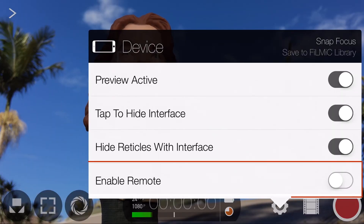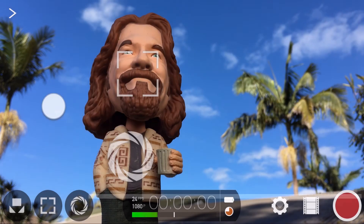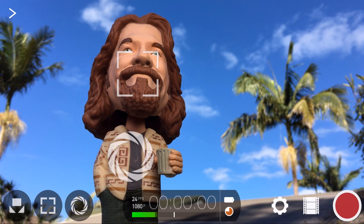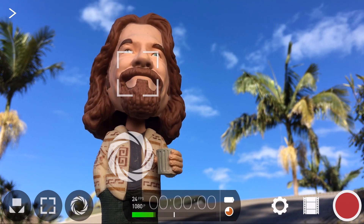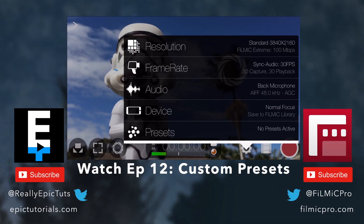Lastly, enable Remote if you want to control Filmic Pro wirelessly from another iOS device running the companion app Filmic Remote, but we're going to cover this in much more detail in a later tutorial.